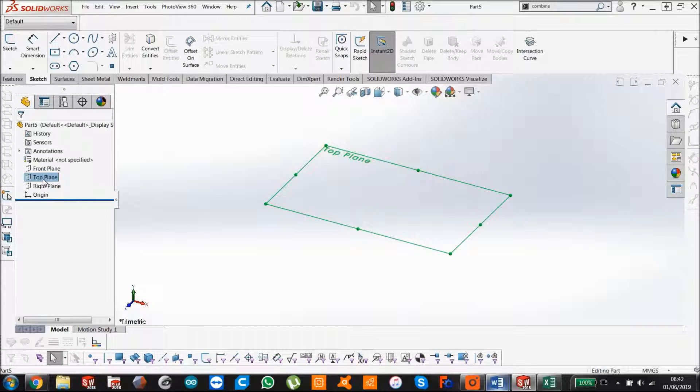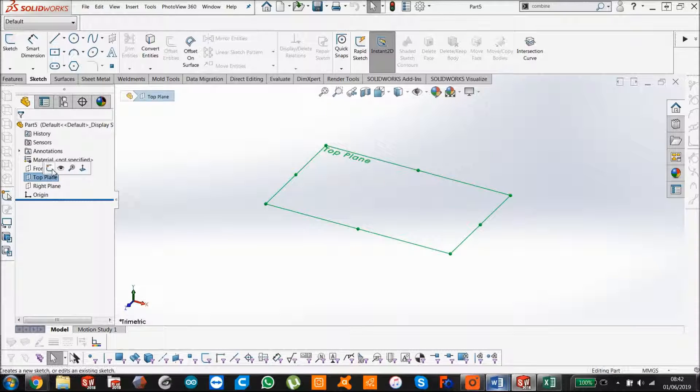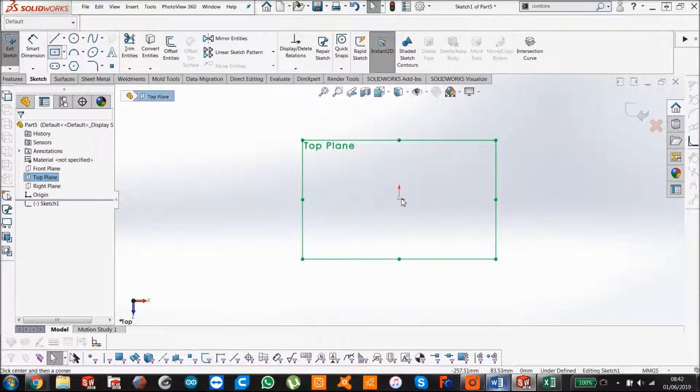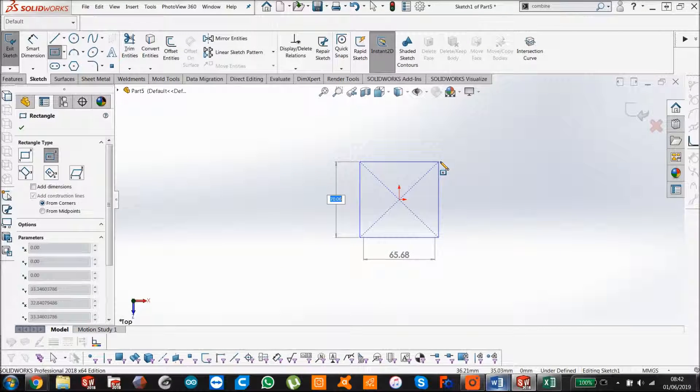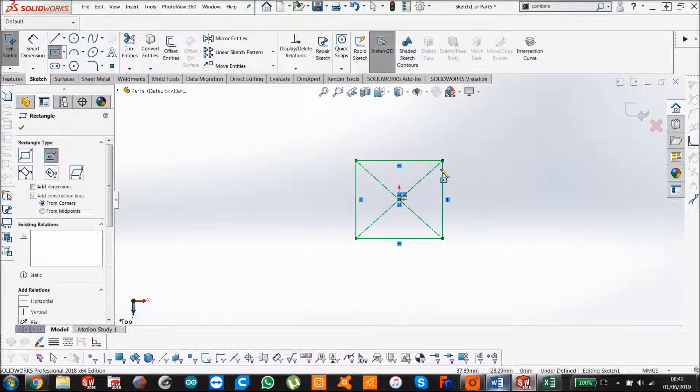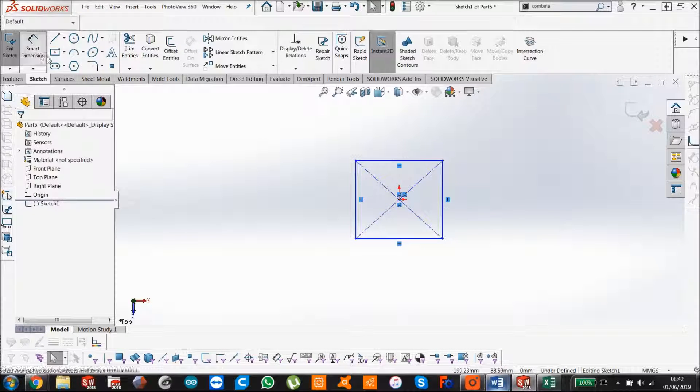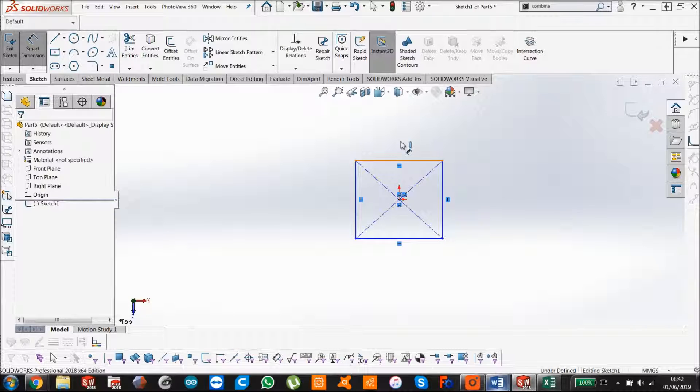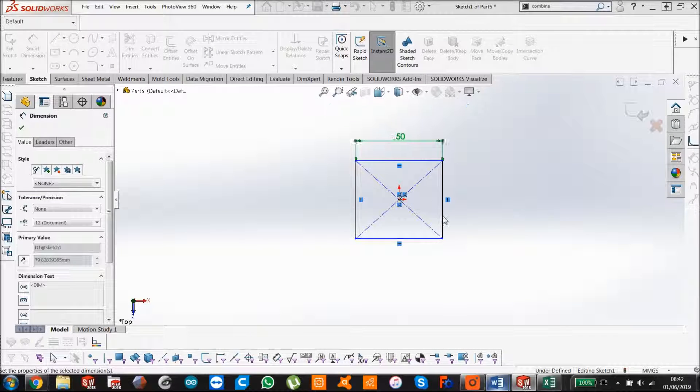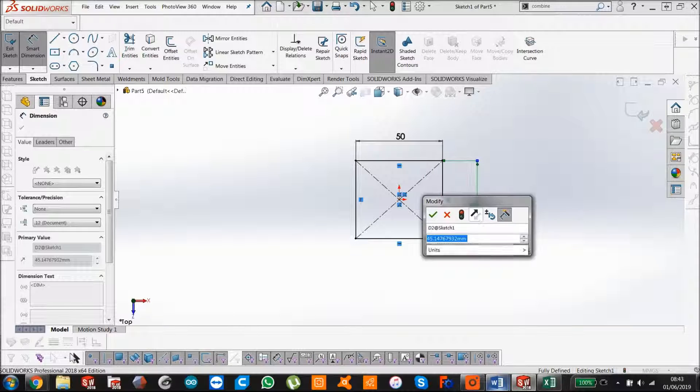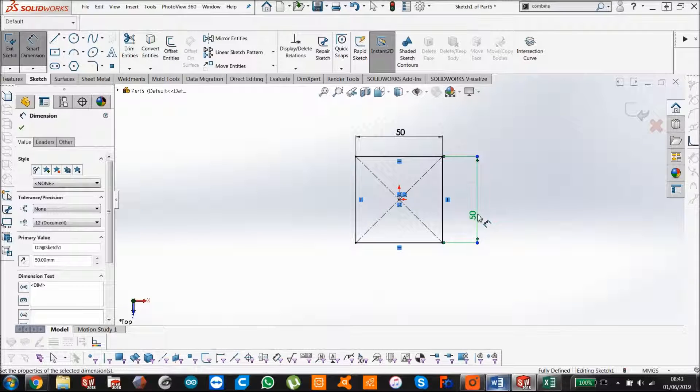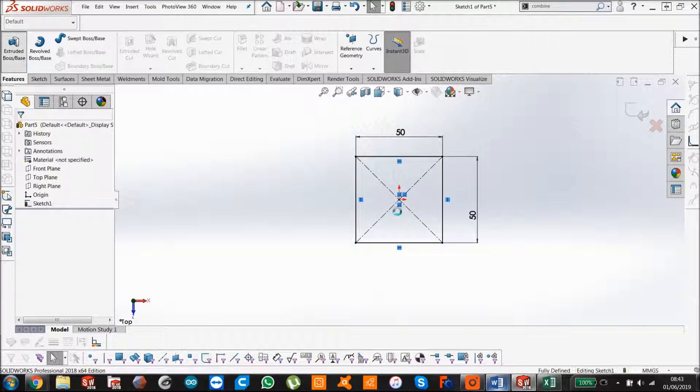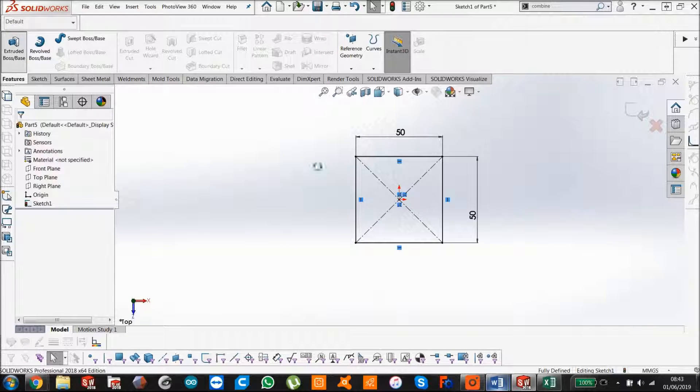We're just going to sketch out two solid bodies real quick. Go to our top plane, start a sketch, I'm just going to make a rectangle like that. We'll give it a dimension of 50 by 50, and then press emboss features tab.